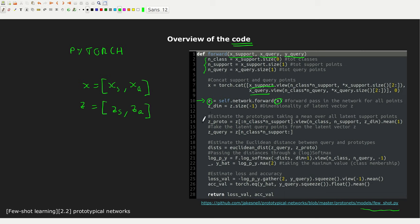From Z, we extract the prototype embeddings and the query embeddings. For the prototypes, we take the mean over the support points belonging to each class — the average of the vectors associated with each class gives us the prototypes. For the query points, we simply extrapolate them from Z since they've already been encoded. Then we compute the Euclidean distance between the query points and the prototypes — this function is straightforward and widely available online.